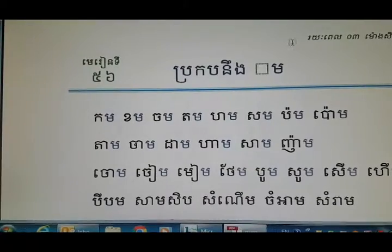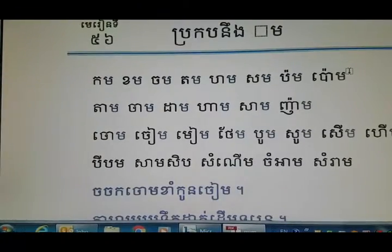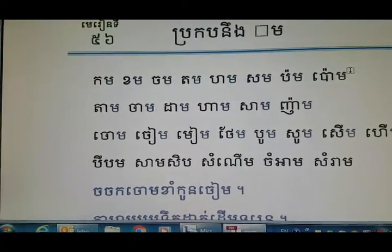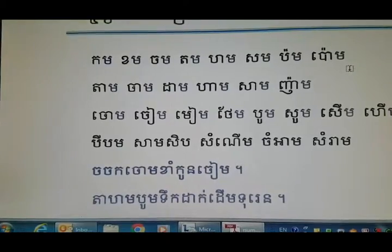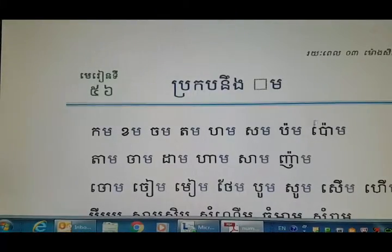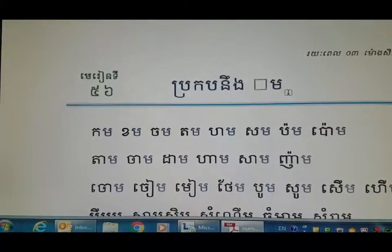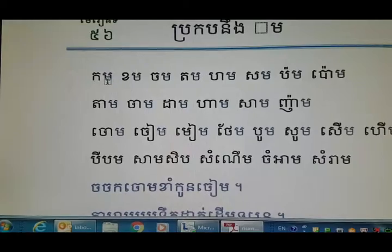Okay, now to lesson 24. We're going to study with the mode here.